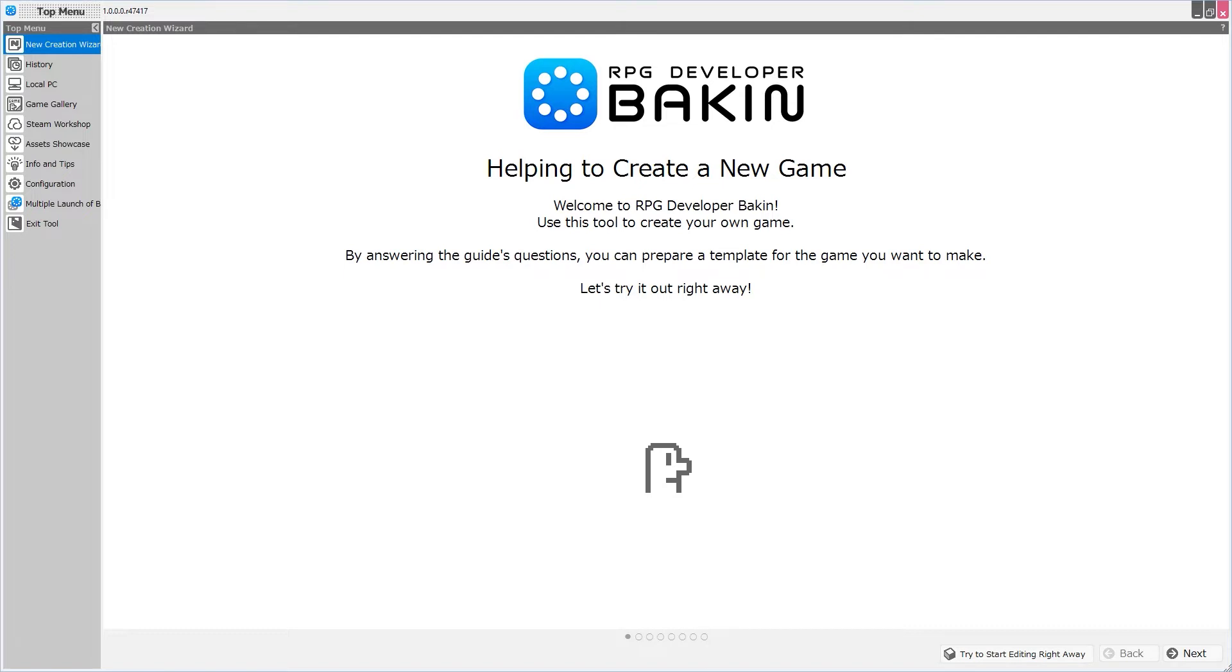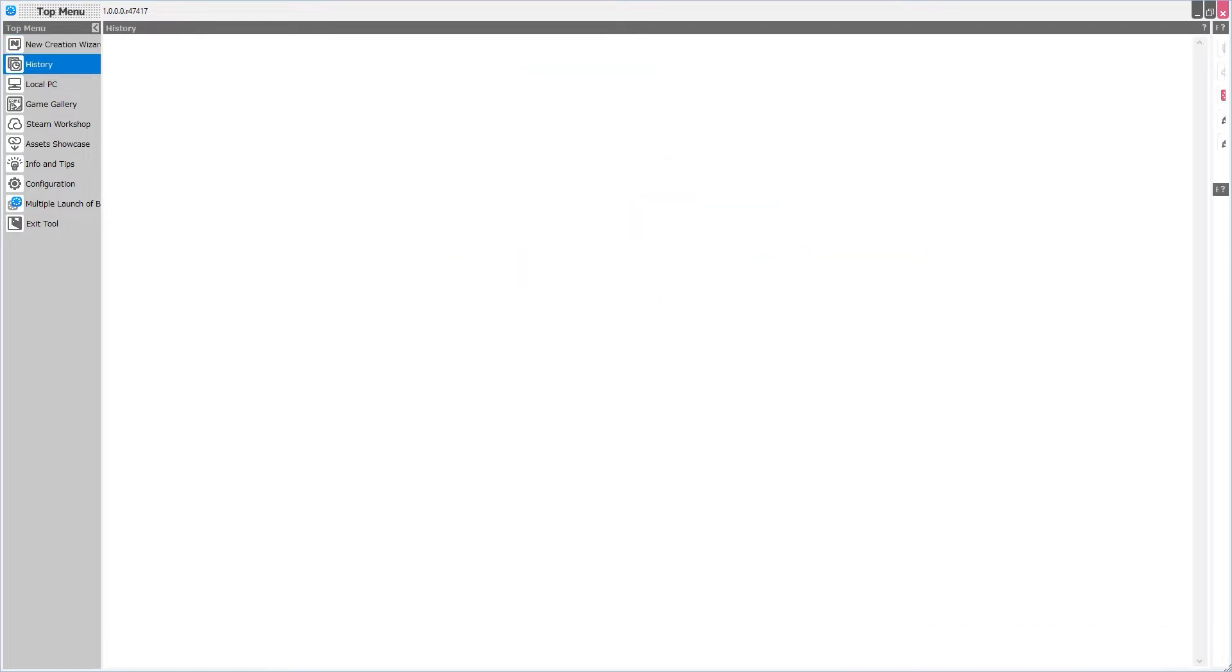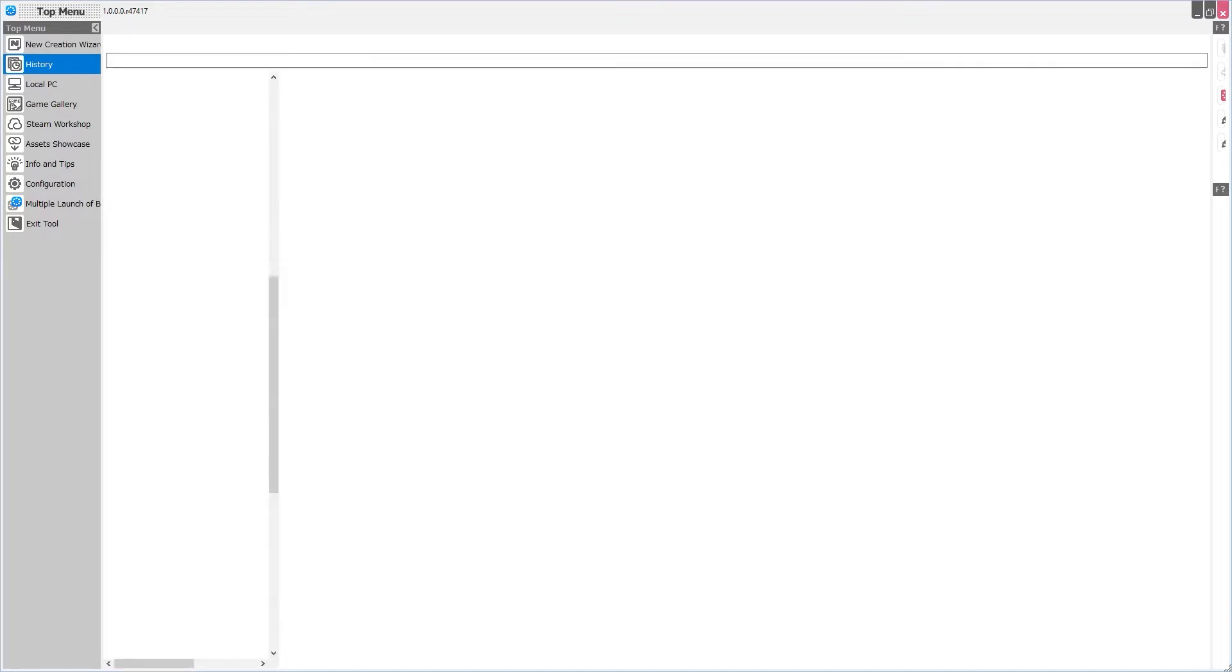Now Bakin has a lot of features to go over, and what we're looking at now is the introduction to a new game wizard. Before we dive into the wizard, I'm going to go over the other options in the left side menu. This is the top menu, and you'll see this screen every single time you open Bakin. First we have the new creation wizard, suitably the top most option, followed by history. Anything that you've made the last few times you've opened Bakin will appear here, as well as any other projects you've opened.